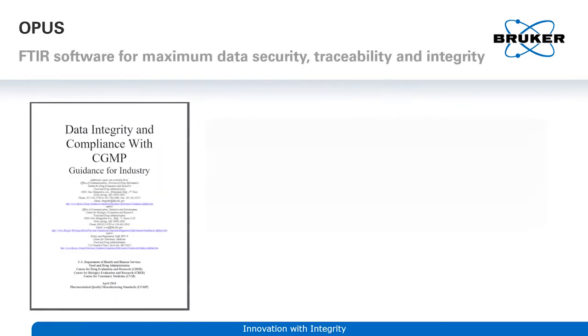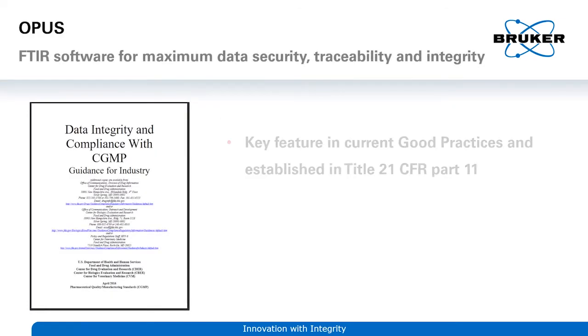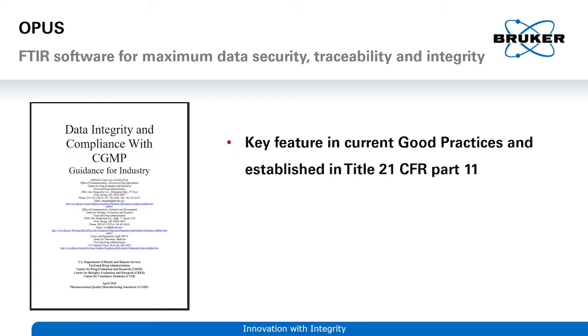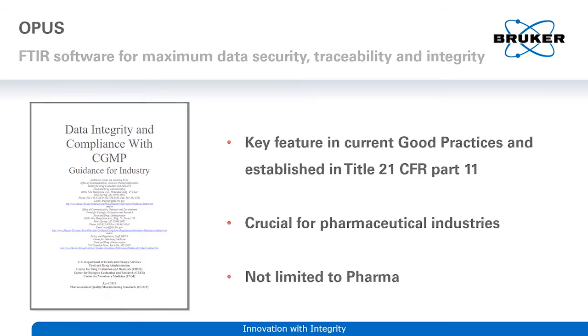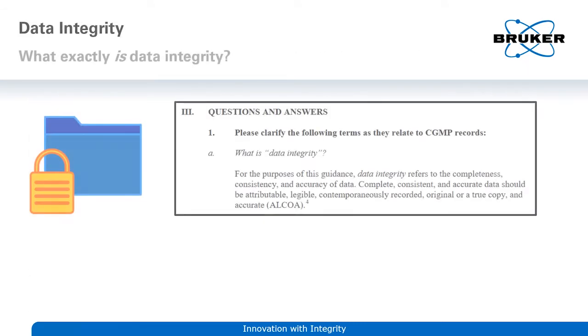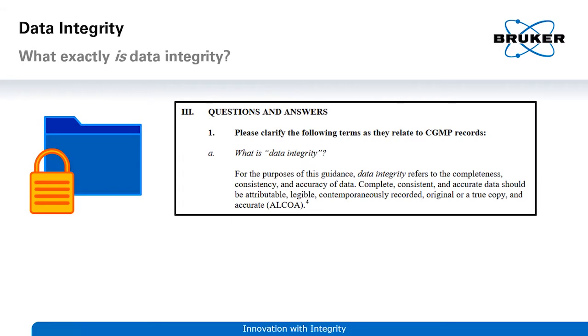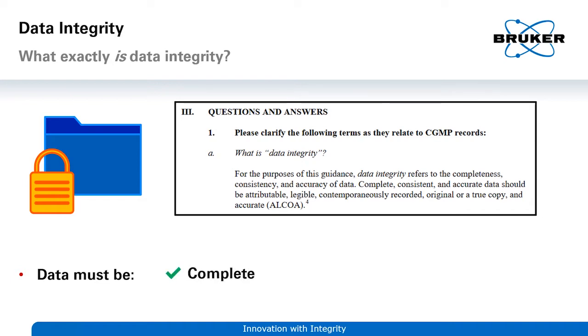Data integrity is definitely a hot topic right now. The FDA guideline describes and highlights the requirements for working with good practices. It is crucial for pharmaceutical industries and it is more and more applied in other fields than pharma as well. So what exactly is data integrity? Companies that want to sell their pharmaceutical products must explicitly follow these rules or otherwise their products will not be approved.